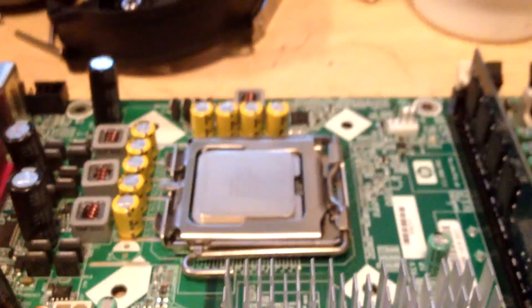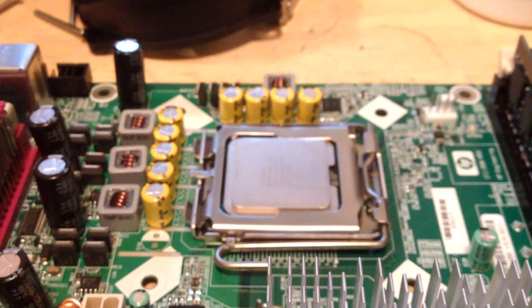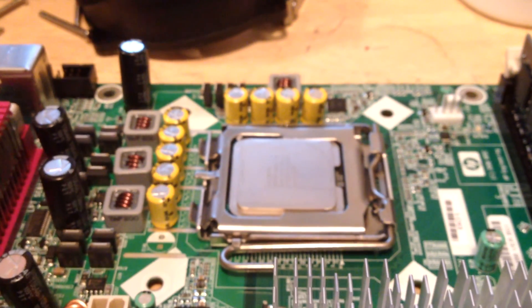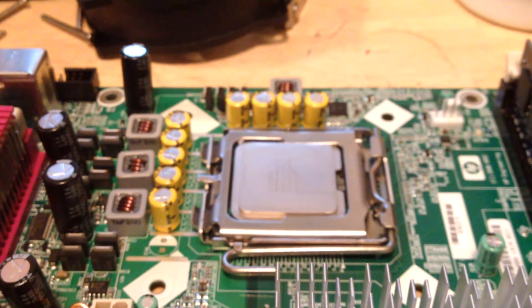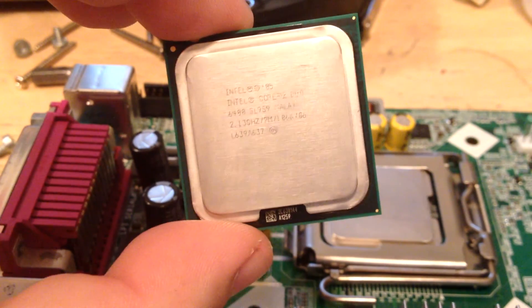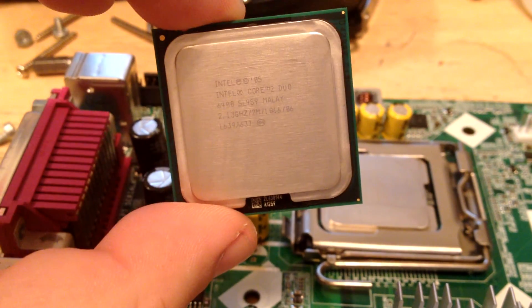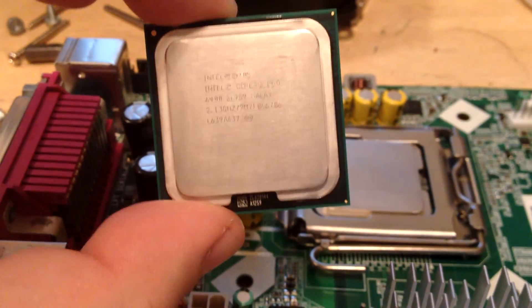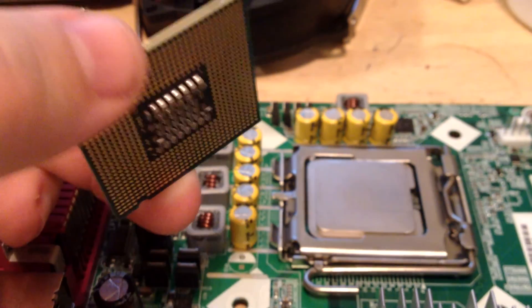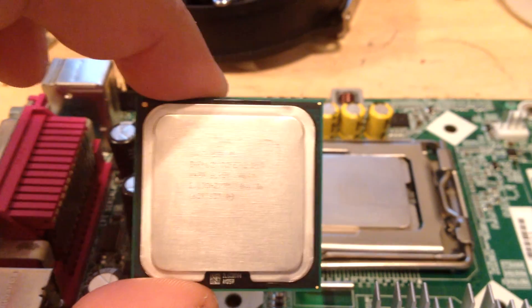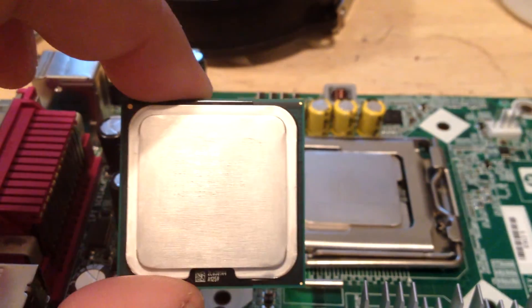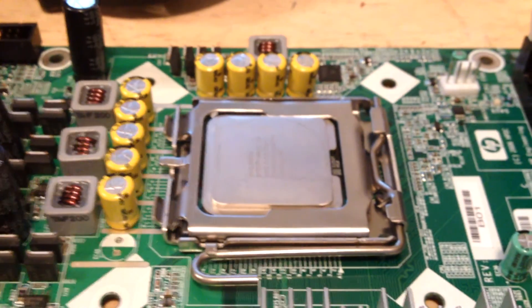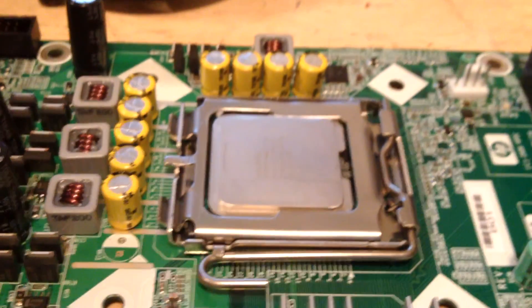Went ahead and swapped the CPU out. I had an E6600 which is 2.4 gigahertz and 4 meg cache, instead of this 6400 which is only a 2.13. It only has 2 meg cache, so give it a little bit more oomph - not much though. The extra cache will help.